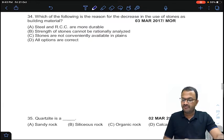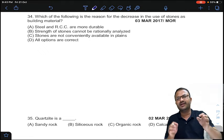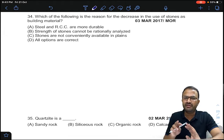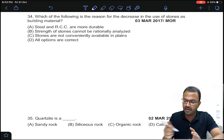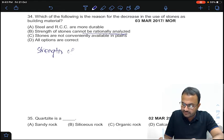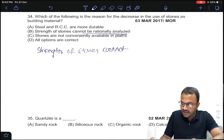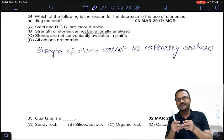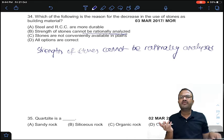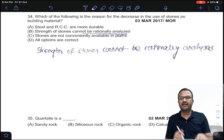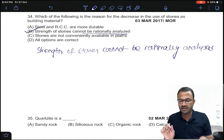Coming to the 34th question: which of the following is the reason for the decrease in use of stones as building materials? In many constructions, stone is being avoided because we cannot know the exact strength of stone rationally — that is, the strength of stones cannot be rationally analyzed. So we try to avoid the usage of stone as building material. Answer B for question number 34.